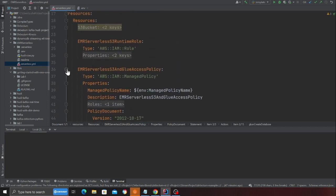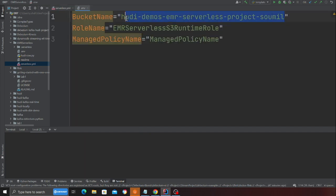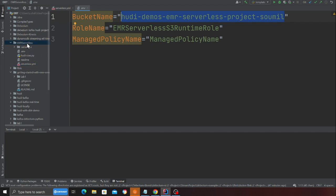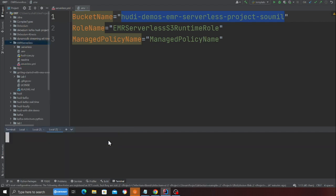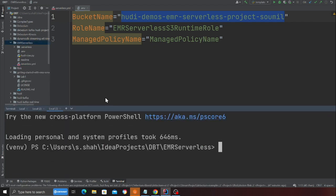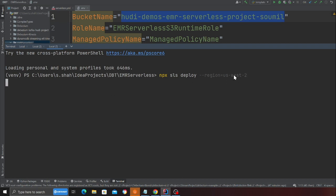So how do you get started? First you give it a unique name. I have already given this as my S3 bucket name. The bucket name has to be unique globally. Then come to the project directory and deploy the stack. You want to say npx sls deploy hyphen hyphen region US west 2. I'm deploying this stack in US west 2. Hit enter and this will take time. I'll resume once the stack is deployed.